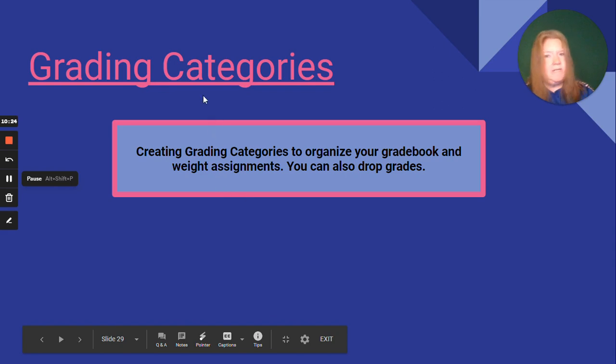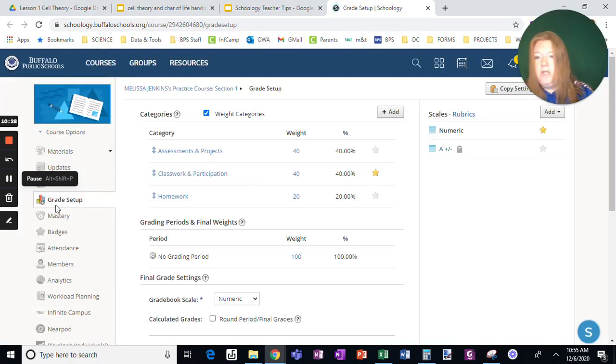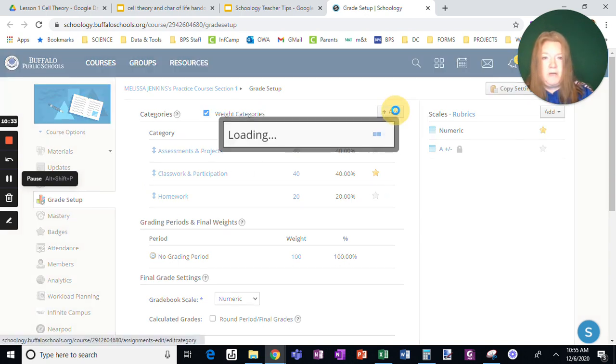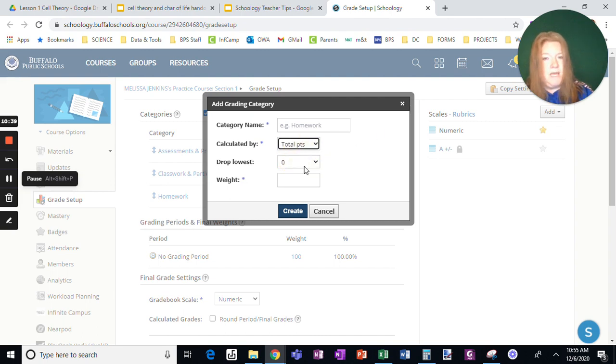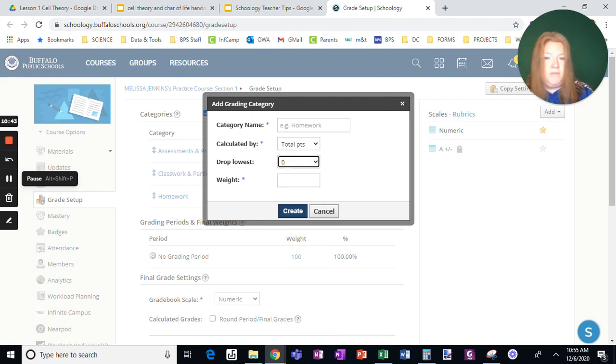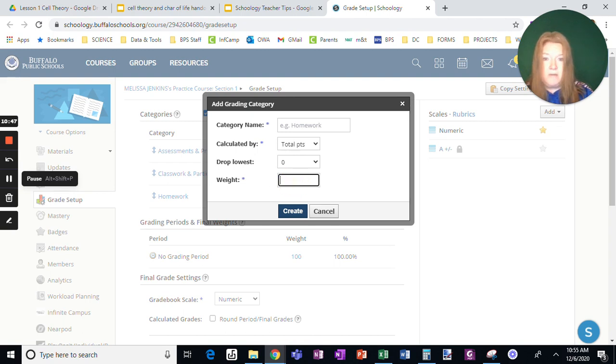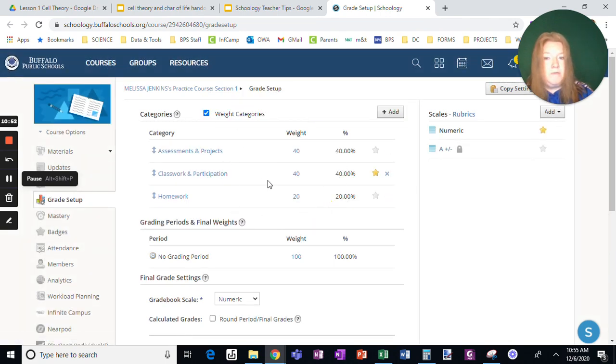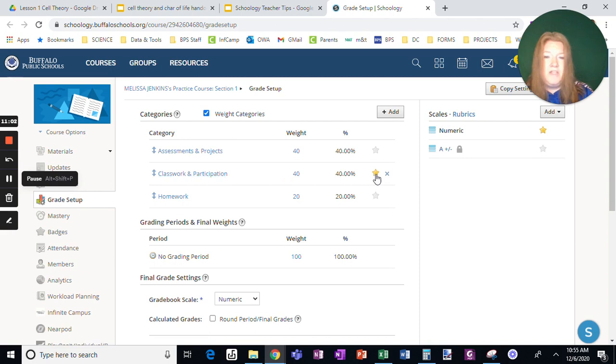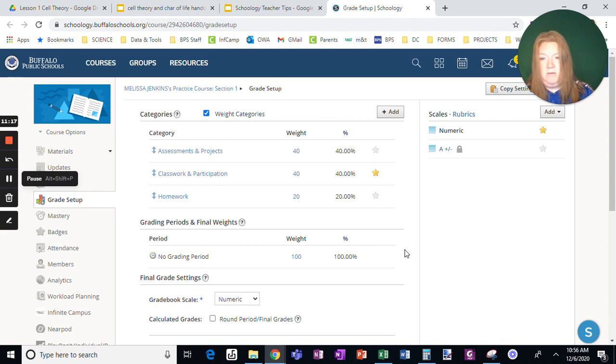The next one is grading categories. Helps organize your grade book, makes things a little bit easier. You do it from grade setup. You pick your categories. If you haven't set this up yet, you start by doing this, add. Choose the name of your category, whether you want it by total points or by percent. And if you want to drop any of the grades and then what weight. So if you want this category to just be 10% of their grade or 50%, and then you would create. Once you create all of your categories, it should add up to 100. Now what these stars mean over here is just the default. So most of my work is going to show up as classwork. So I have this starred, so it's the default. If most of your work is in assessments, choose that as your default. I just want a numeric scale for my default. So that's categories.